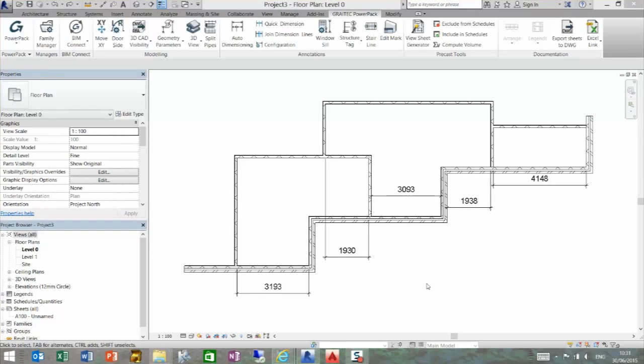Hello, we're going to look at the Join Dimensions Lines command within the Graetech Power Pack. This command will allow us to take a series of independent dimensions and align them into one string of dimensions. It will also fill in any dimensions that are missing.